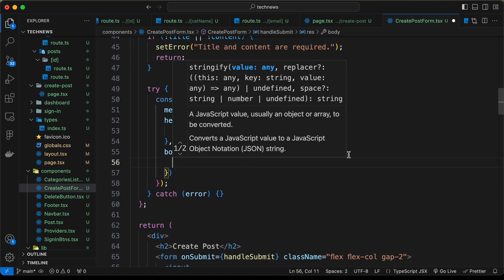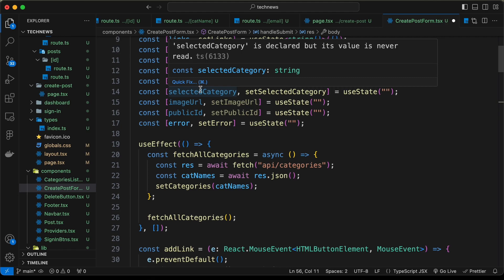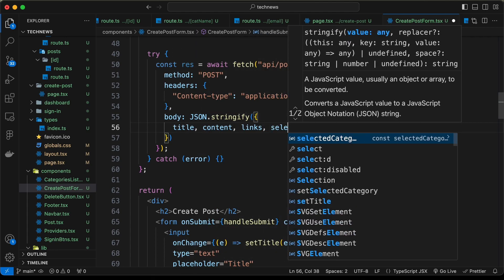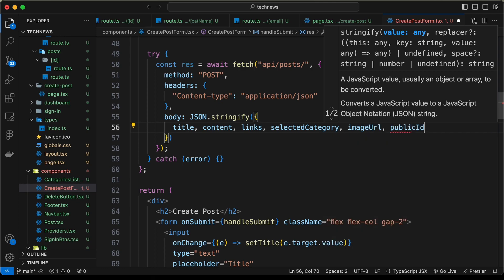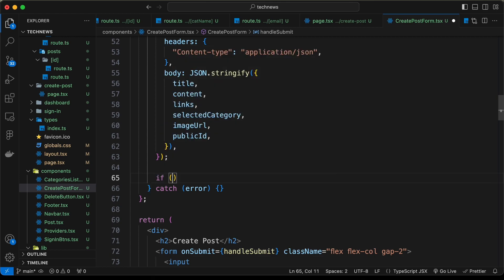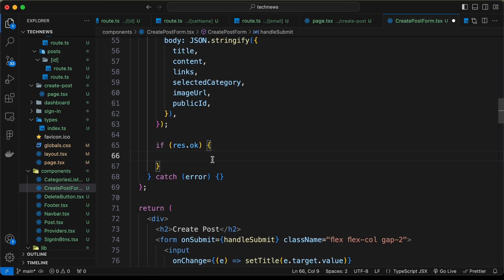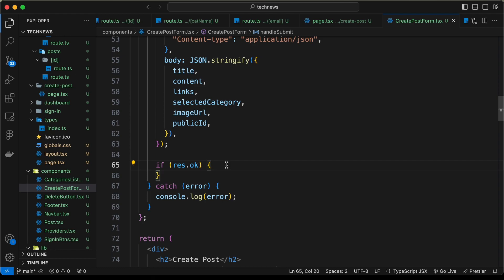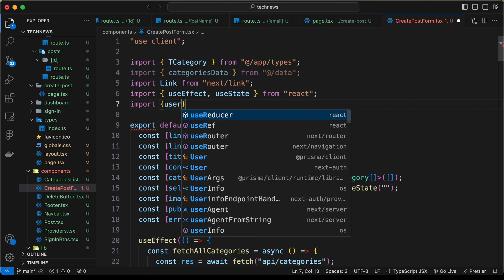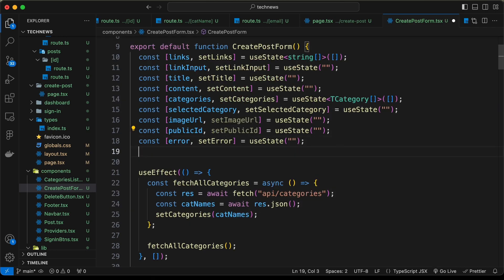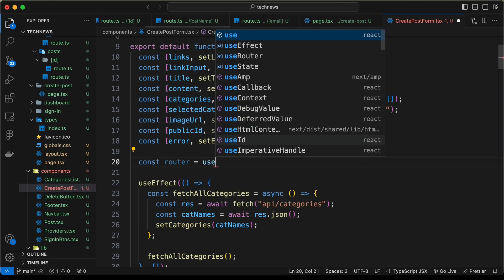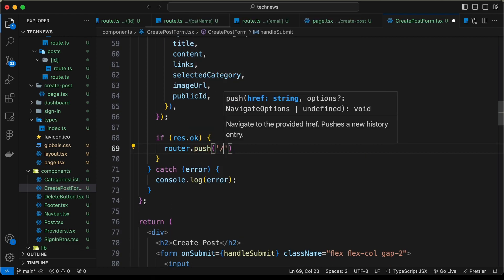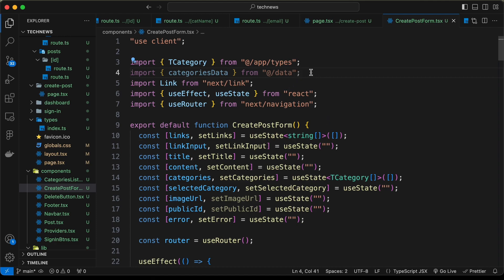If res.ok we redirect to the dashboard. In the catch we console.log the error. For redirecting, let's import useRouter from next/navigation, create const router = useRouter(), and use router.push('dashboard'). We can also delete the old categories data import.